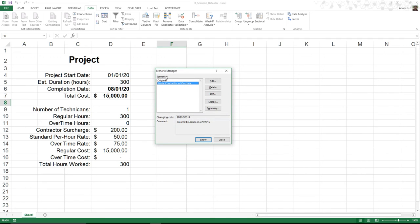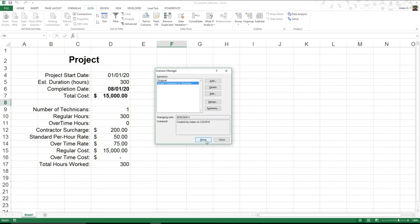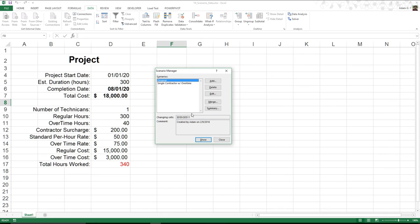Right now I'm in my original scenario, but if I come over here to single contractor, I can click show, and look what happened. Overtime just went to 40, and we can see how many hours were worked. $18,000. I don't want to pay $18,000, so let's see if we can make another scenario.